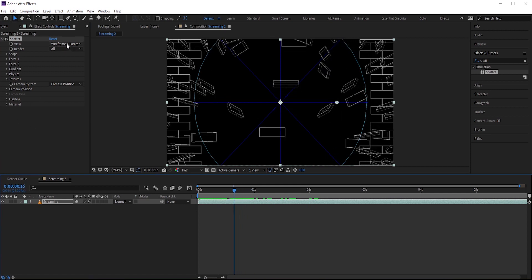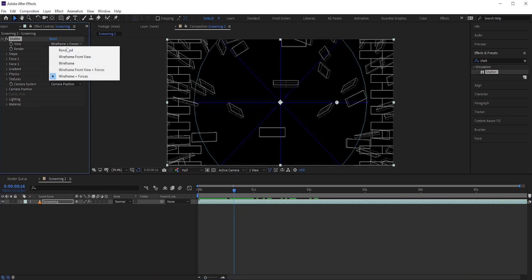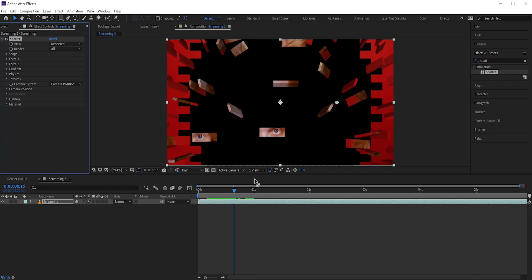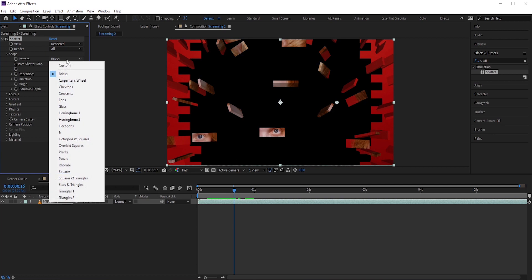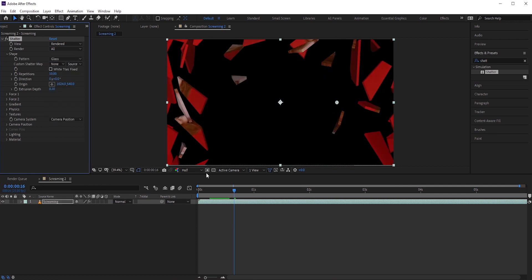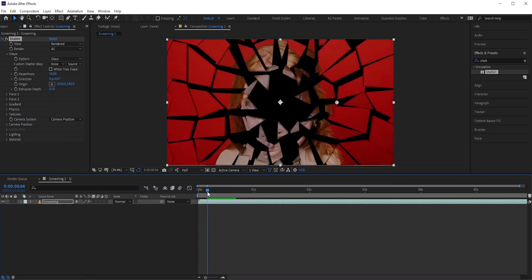First, select the view to render it so that we can see what we are doing. By default, the shapes are set to bricks. We want to set it to glass. Now it looks like broken glasses.